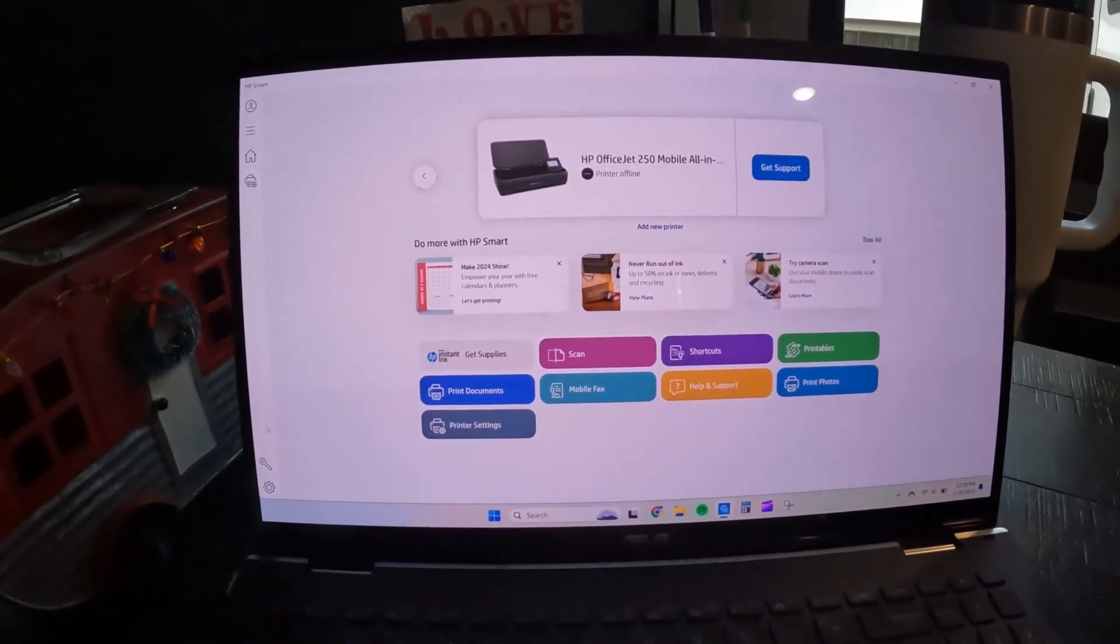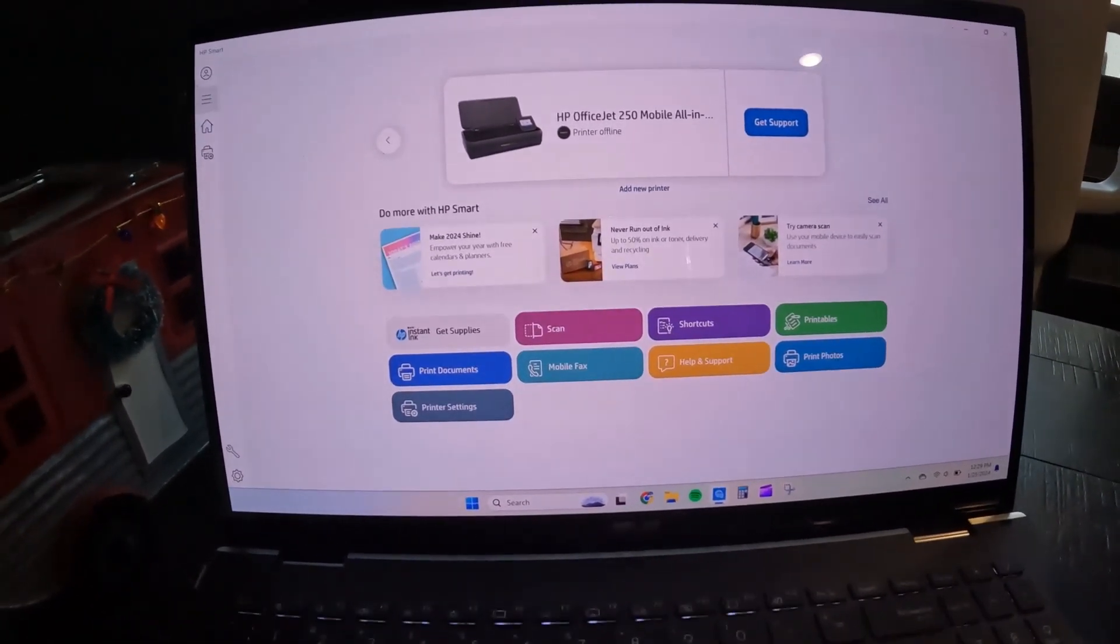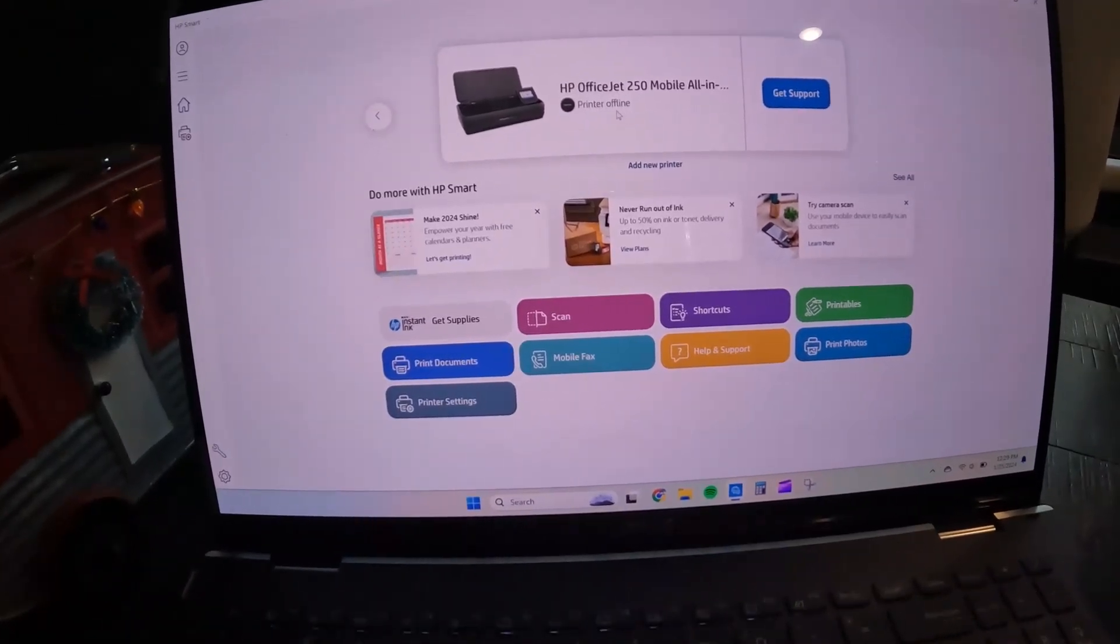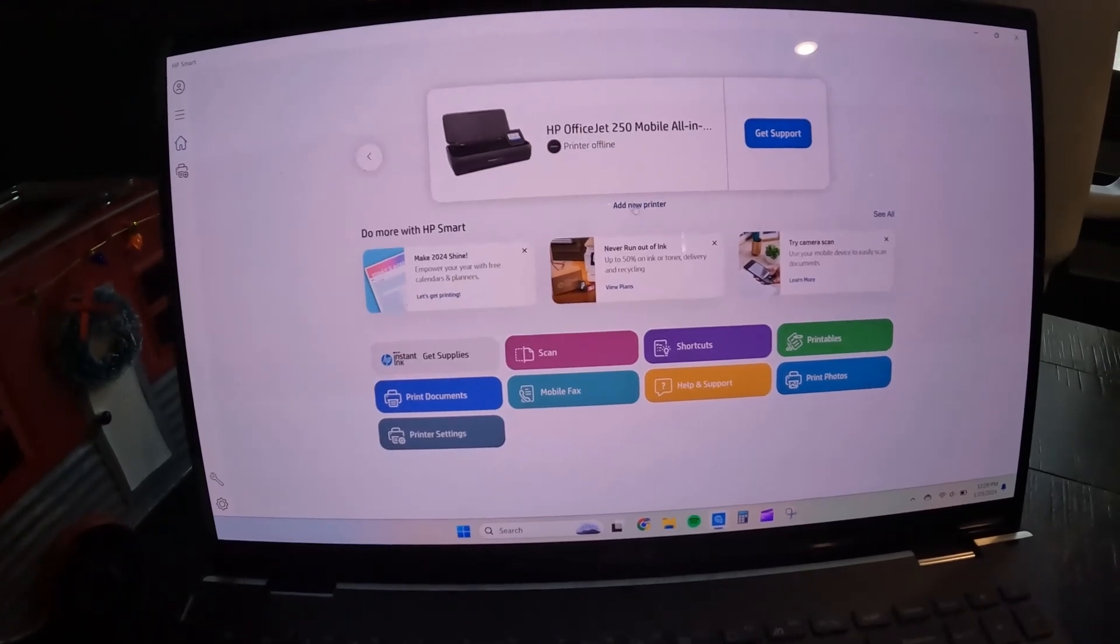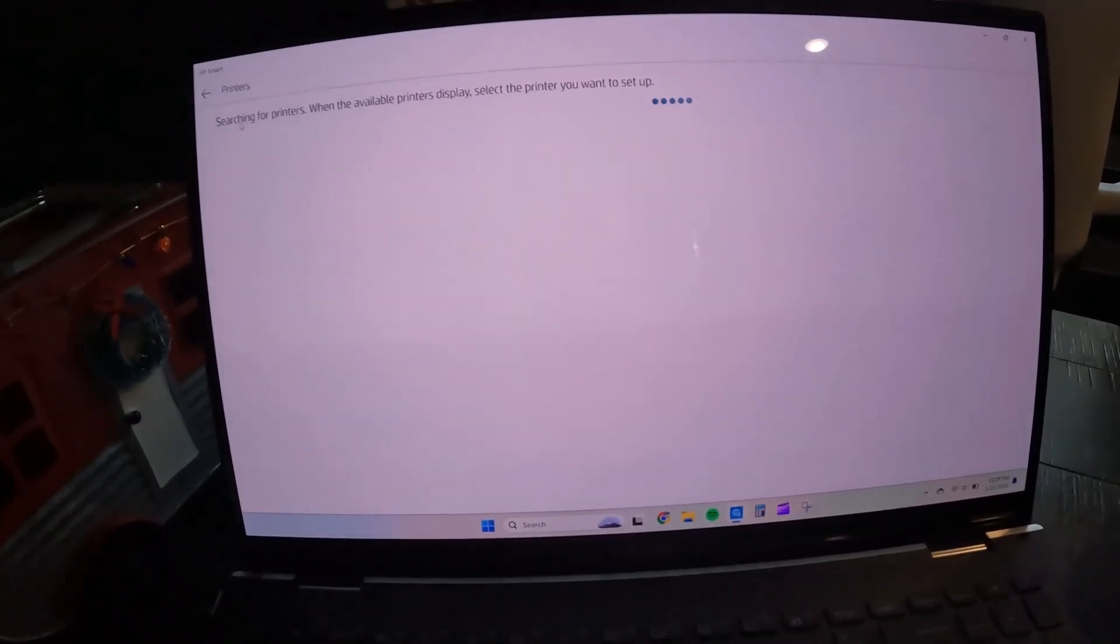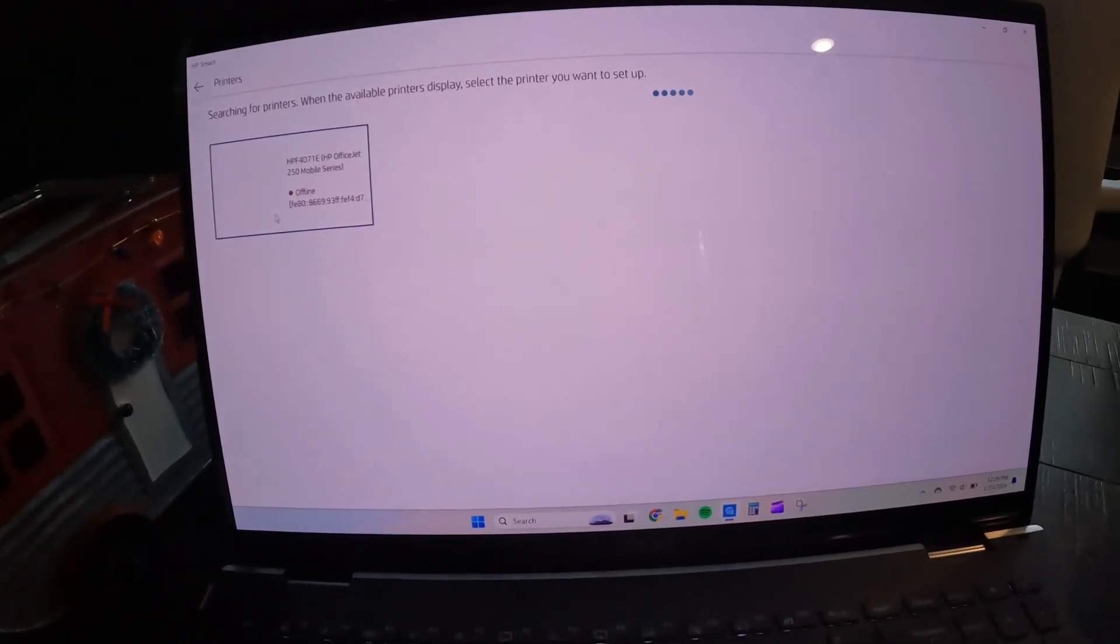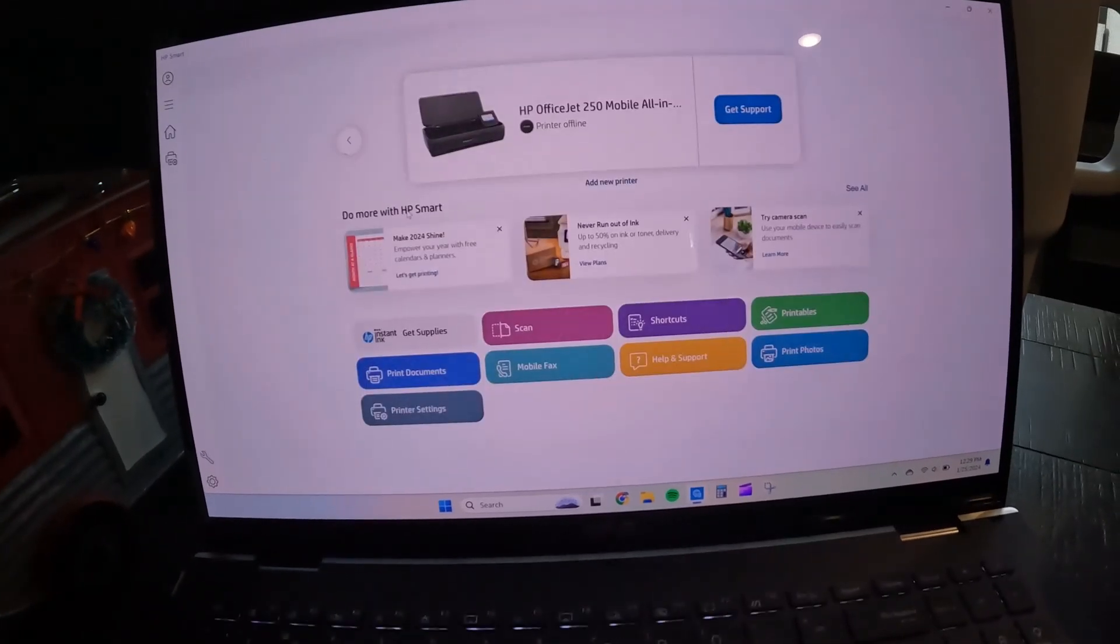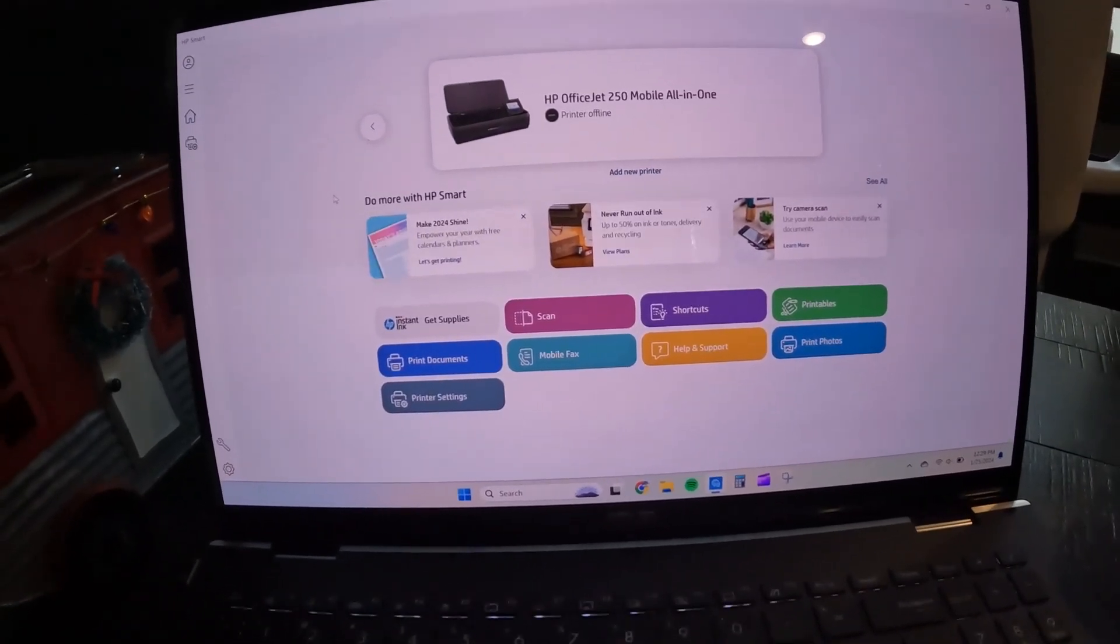So this is what the HP Smart App looks like on the computer. As you can see, yes, our printer is offline at the moment. But when you go to add a printer, you literally click Add New Printer. And then it's going to search for printers. Of course, nothing is going to be available. Well, except for ours that's offline. But if your printer is up and running, connected same Wi-Fi, it will pop up.